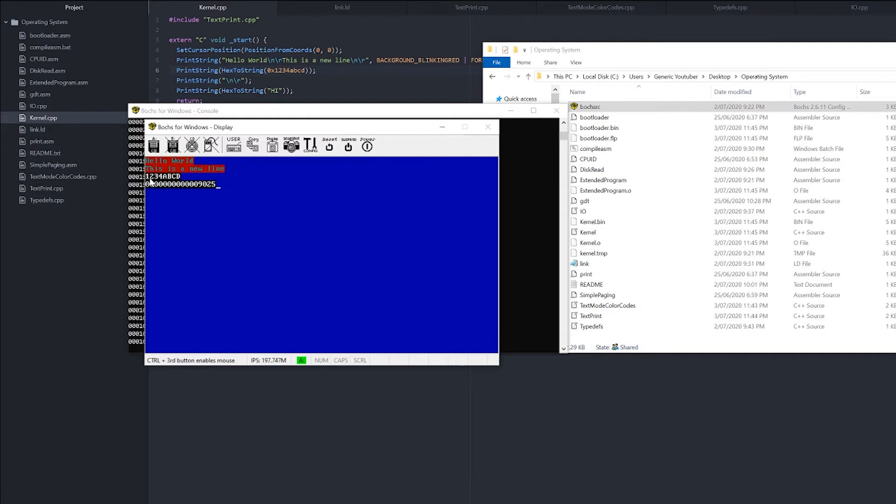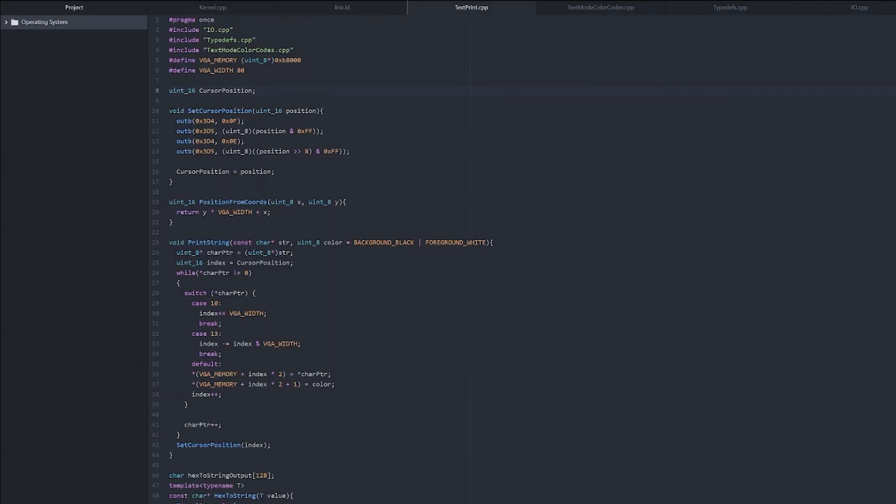And our optional variable defaults to black background and white foreground, so that's why this is like that. Alright, so now that we have a way of printing to the screen, we need to create a way to clear the screen.